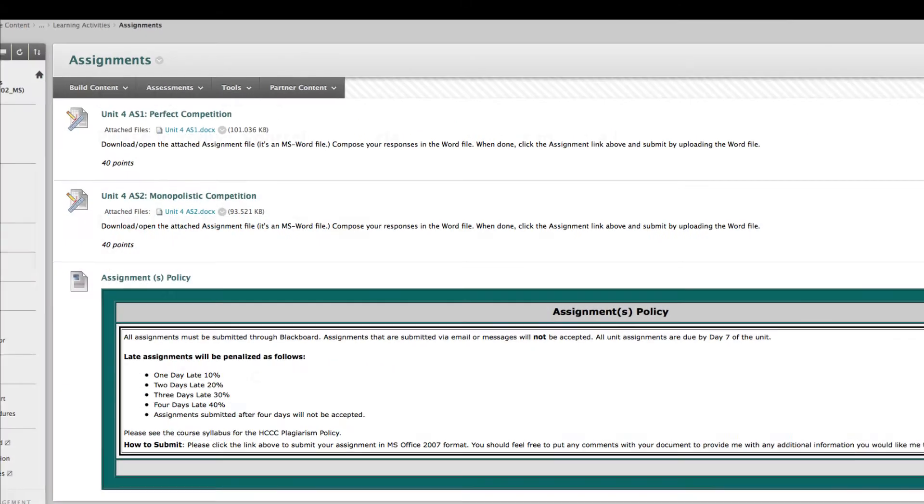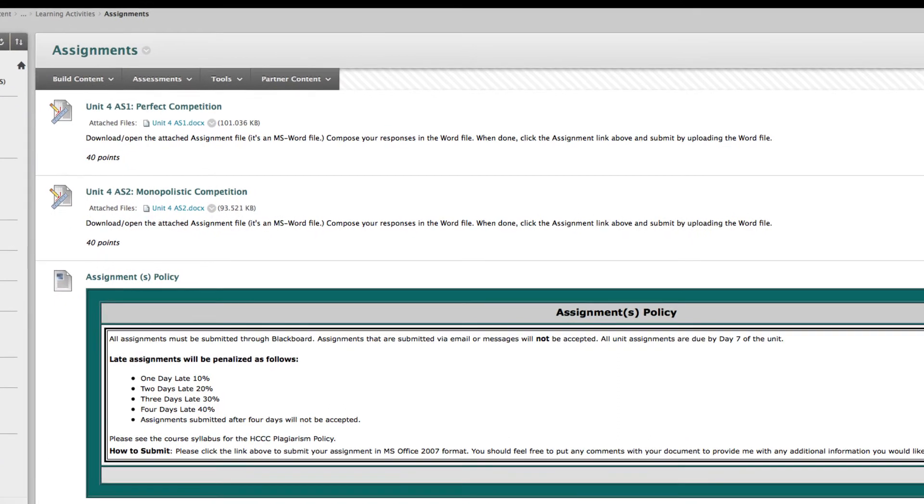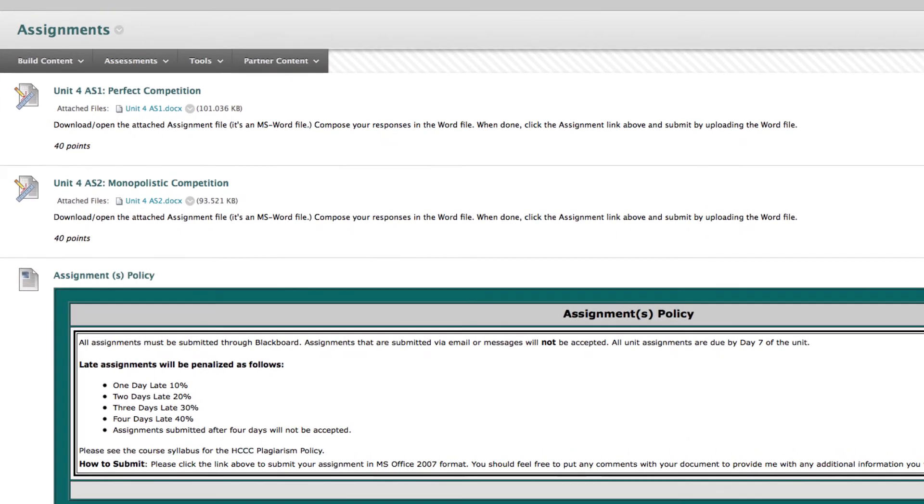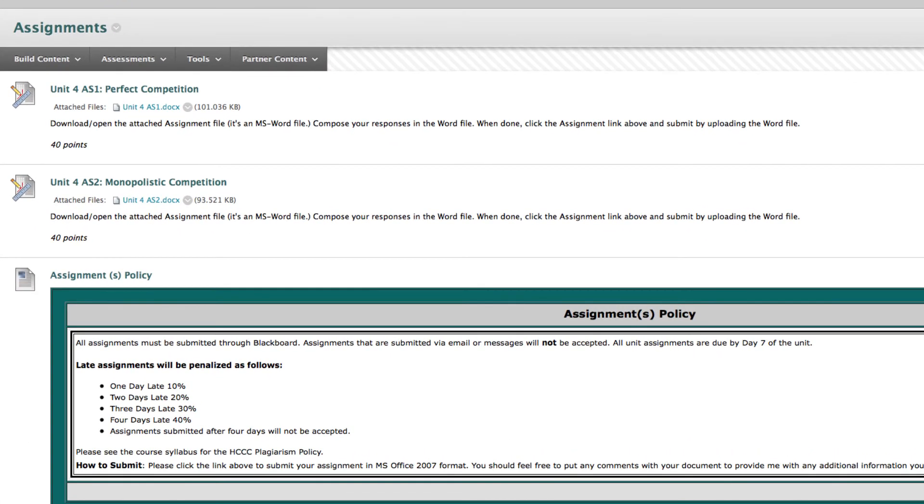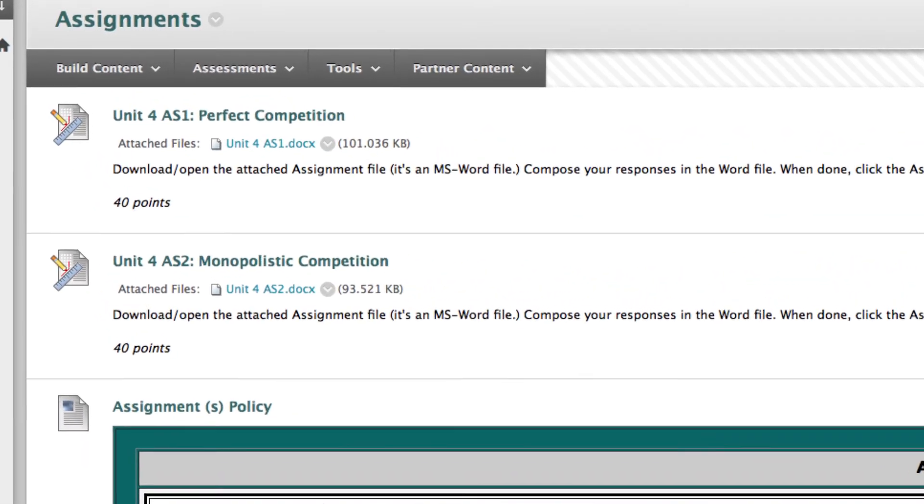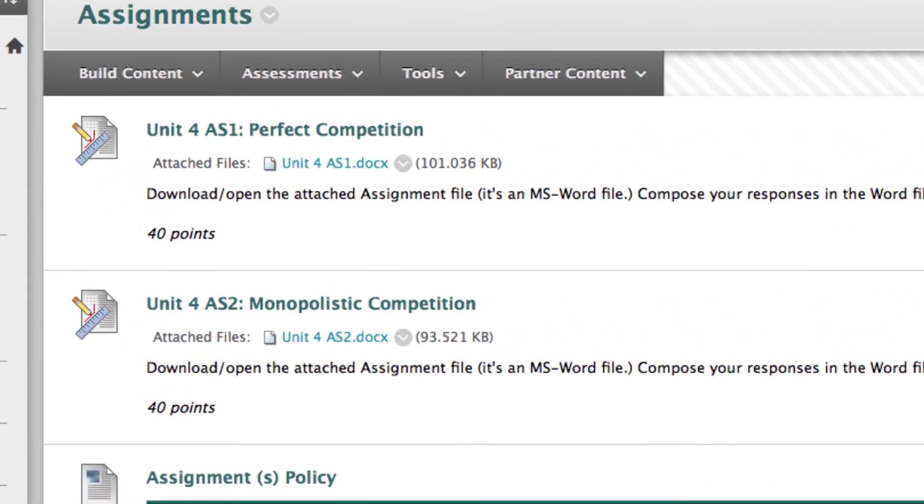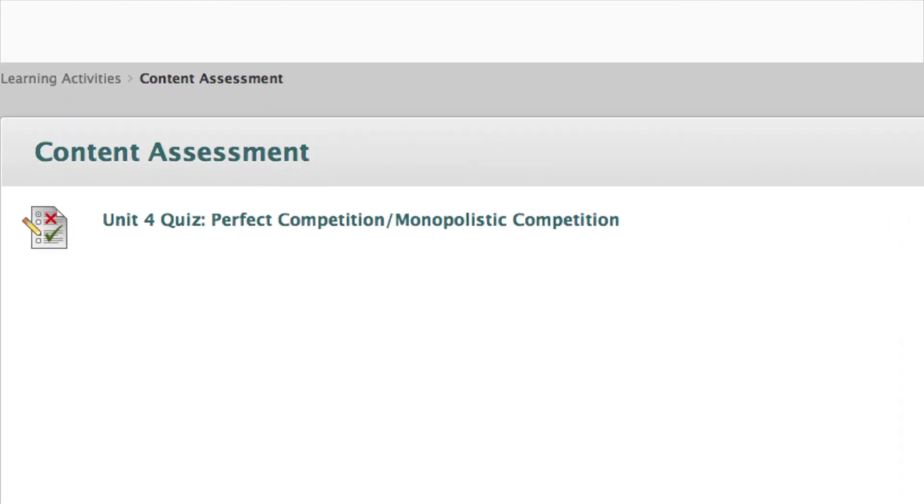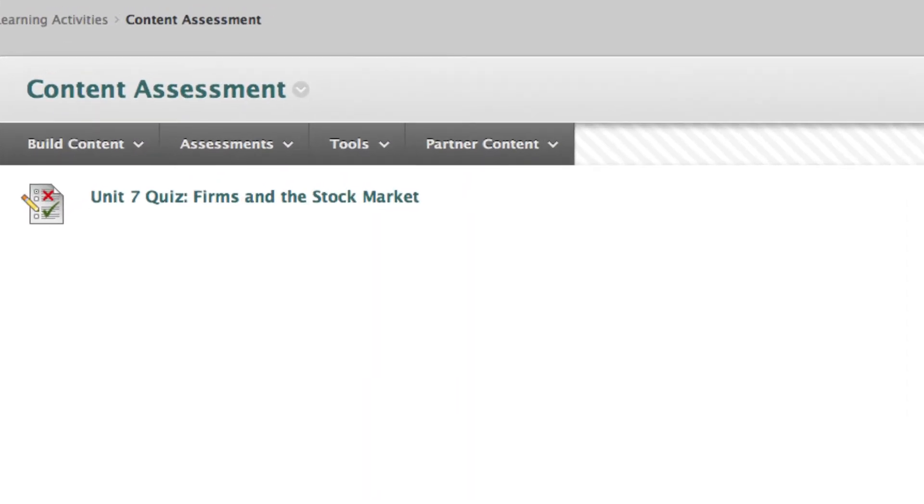In the assignments area, you will find one or more assignments that your instructor wants you to complete. This is also where you submit your assignments. In the content assessment folder, you will find a weekly quiz or exam, which will gauge how well you learned the main concepts of the unit.